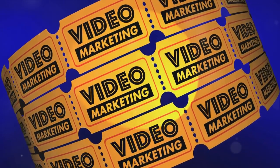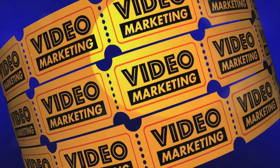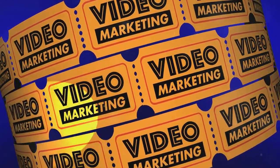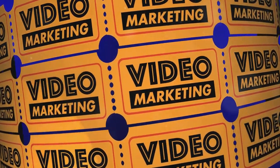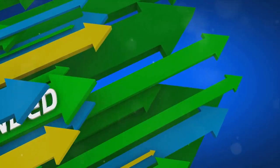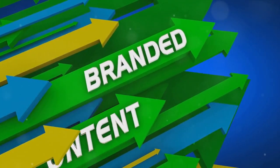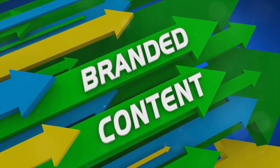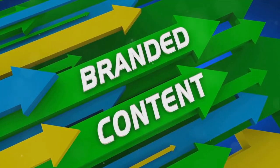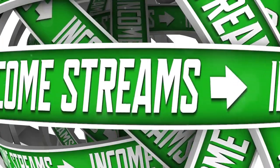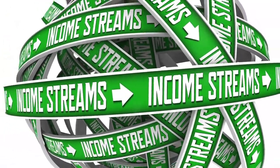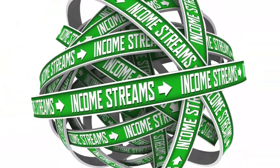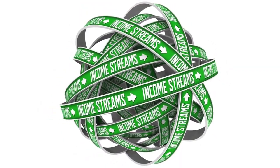Remember, the success of both the merchandise shelf and brand partnerships largely depends on the size and engagement level of your audience. The more engaged your audience is, the more likely they are to buy your merchandise or trust your product recommendations. These methods can significantly boost your earnings, especially if you have a large following.